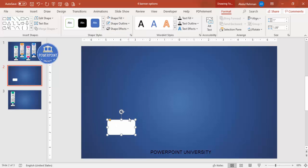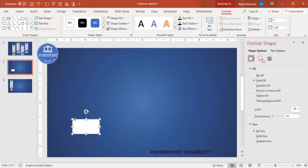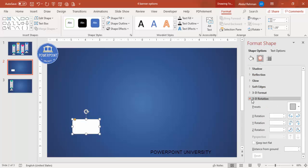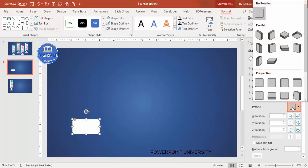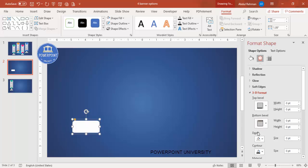For shape fill you can give white or a gradient. Then add a 3D effect: right-click, go to Format Shape, go to Effects. Under 3D Rotation, click on Presets and from the Perspective section select 'Perspective Relaxed Moderately' and click it.